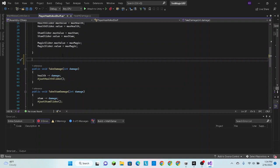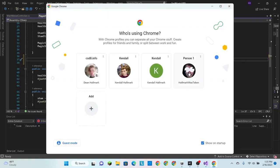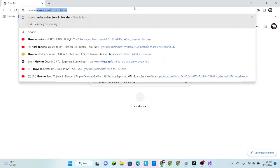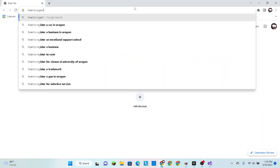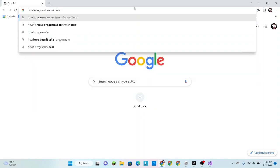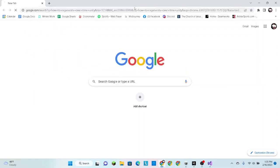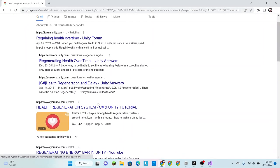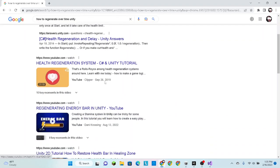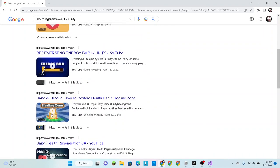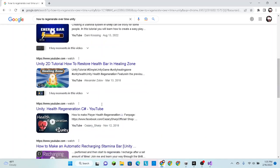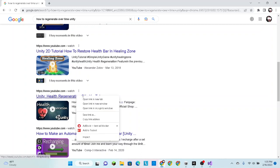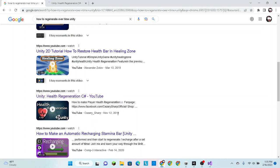So this is the fun part of the video called tutorial time, where I show you how I research and find videos to answer my questions. So we want to know how to regenerate over time in Unity. Let's see what other people do. That video is 20 minutes, that one's half an hour. This one's one minute but it's only 2D.